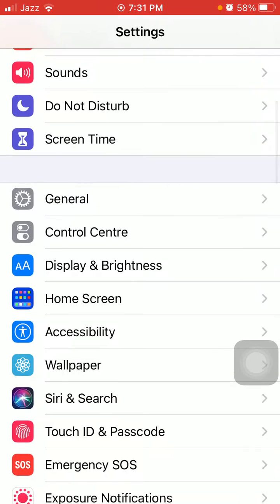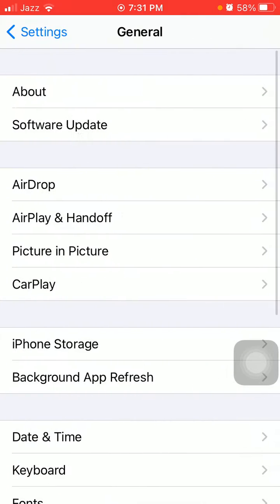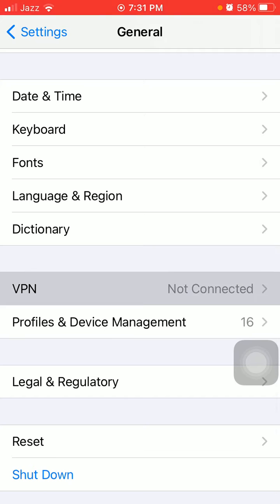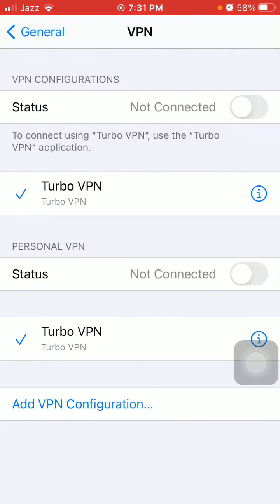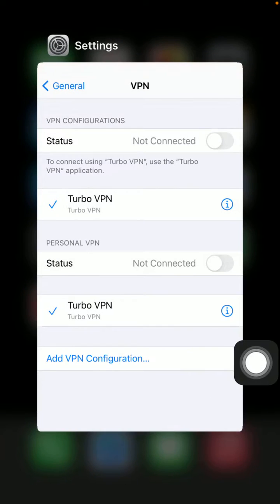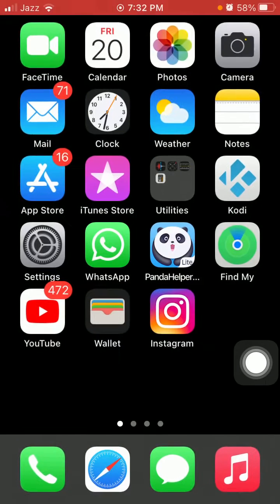Solution number four: turn off VPN. For that, first we have to go to Settings, then tap General, and tap VPN. Disconnect or turn off VPN if it is connected.